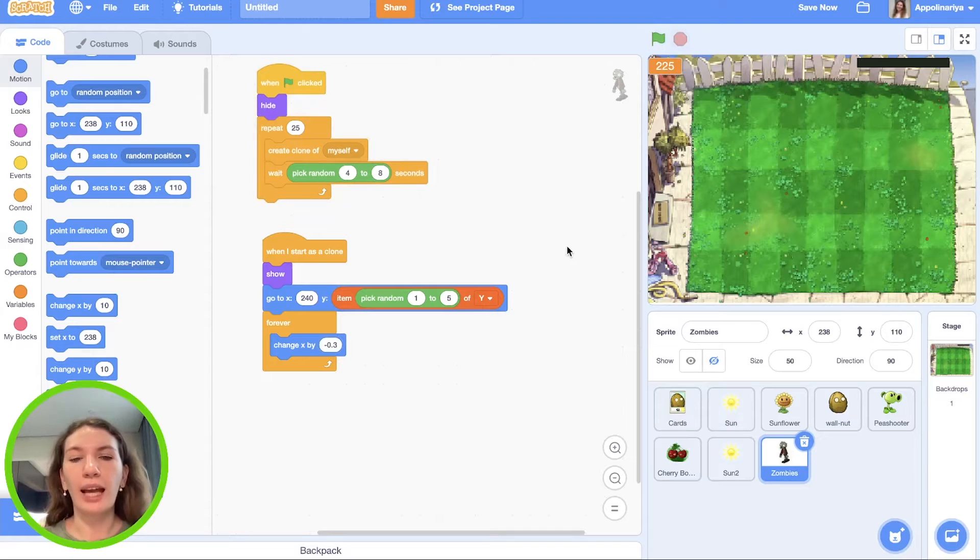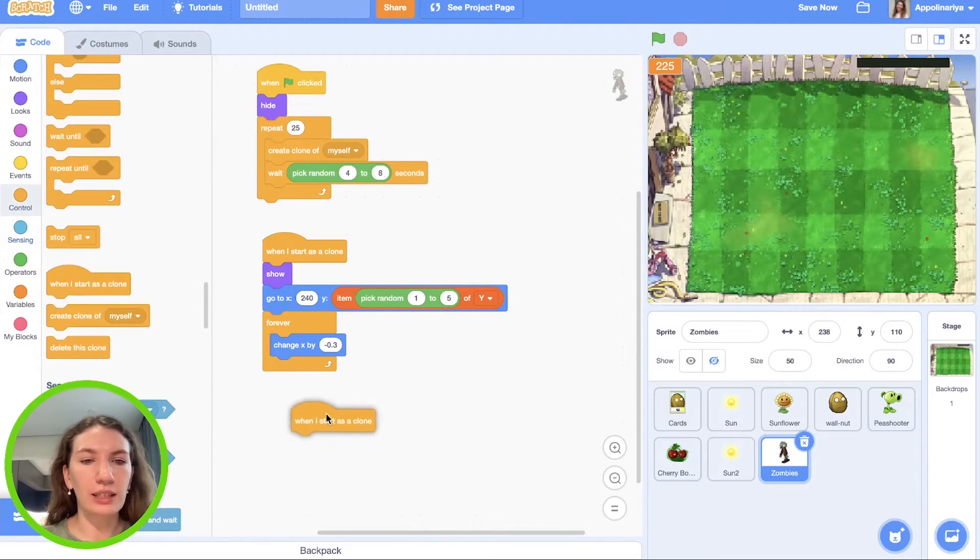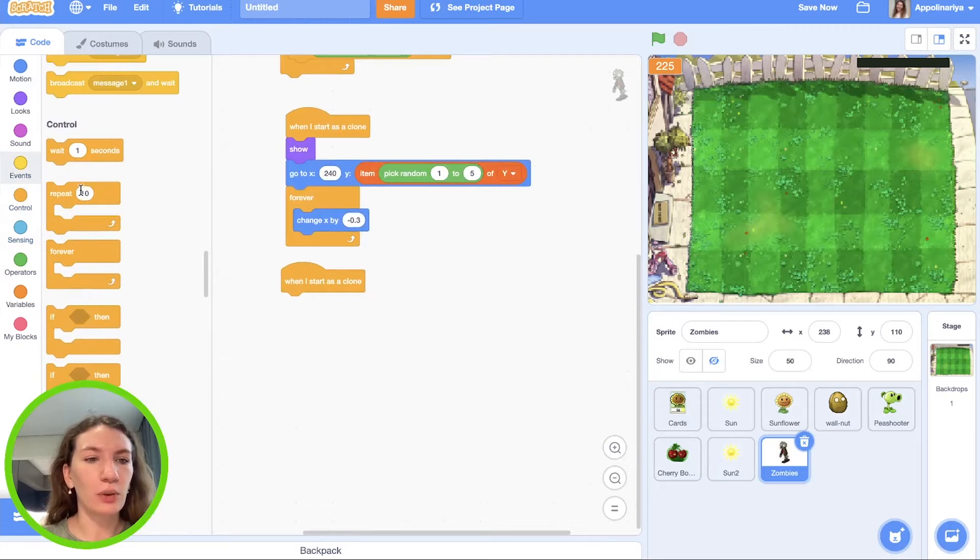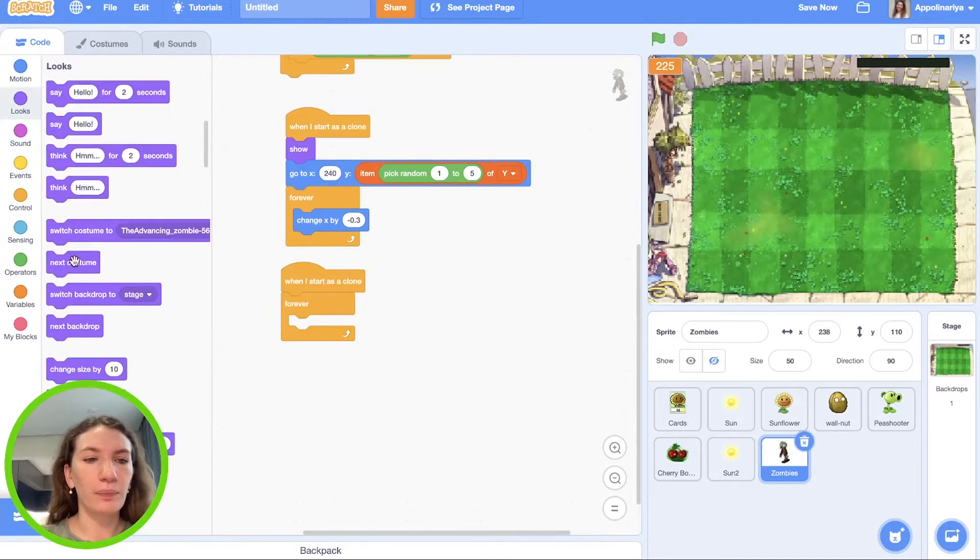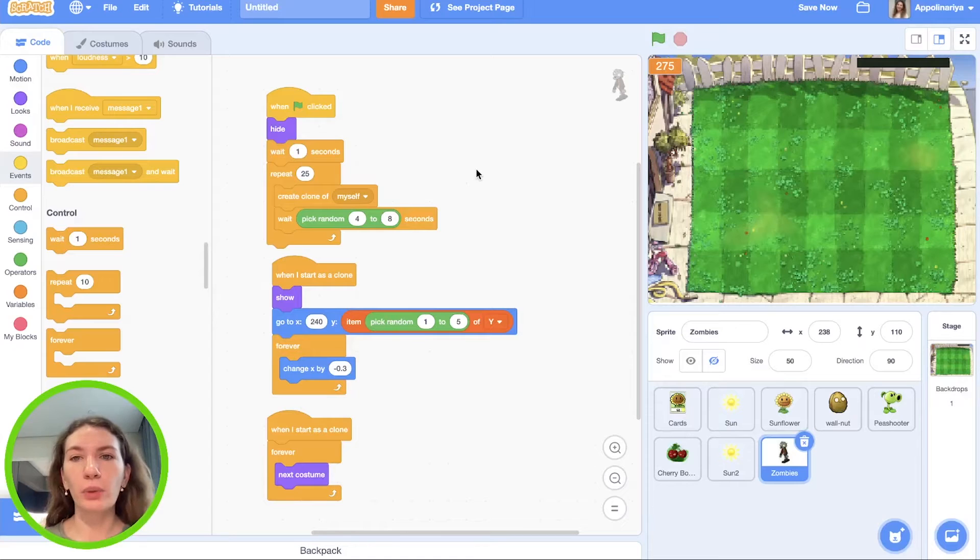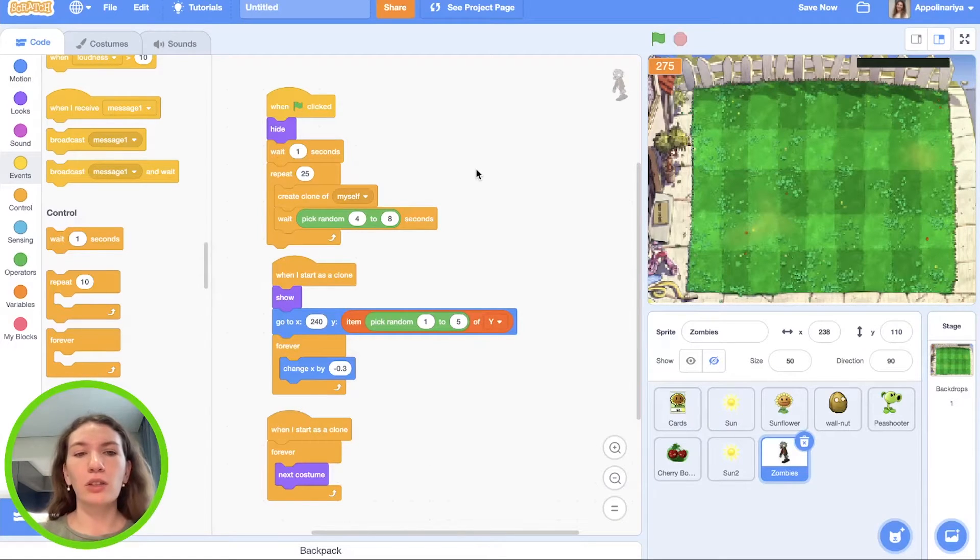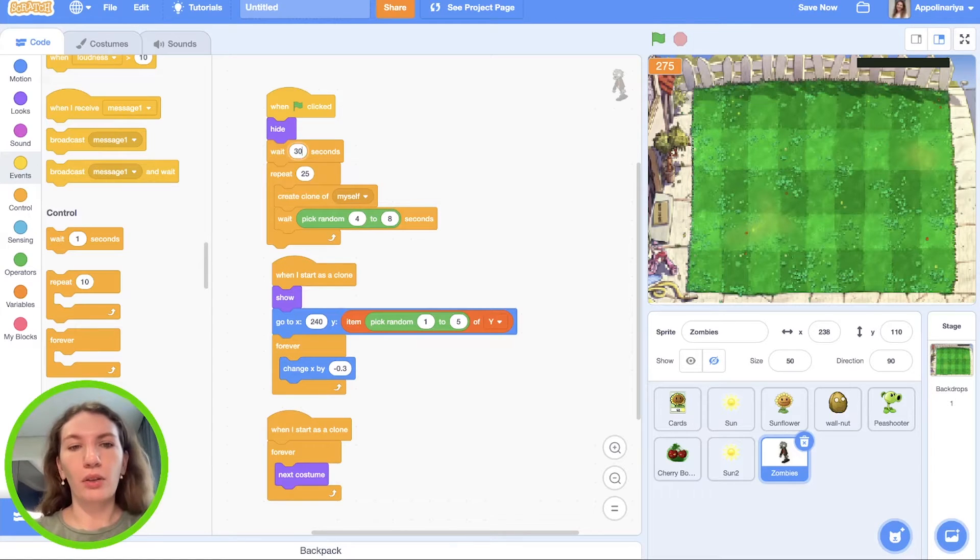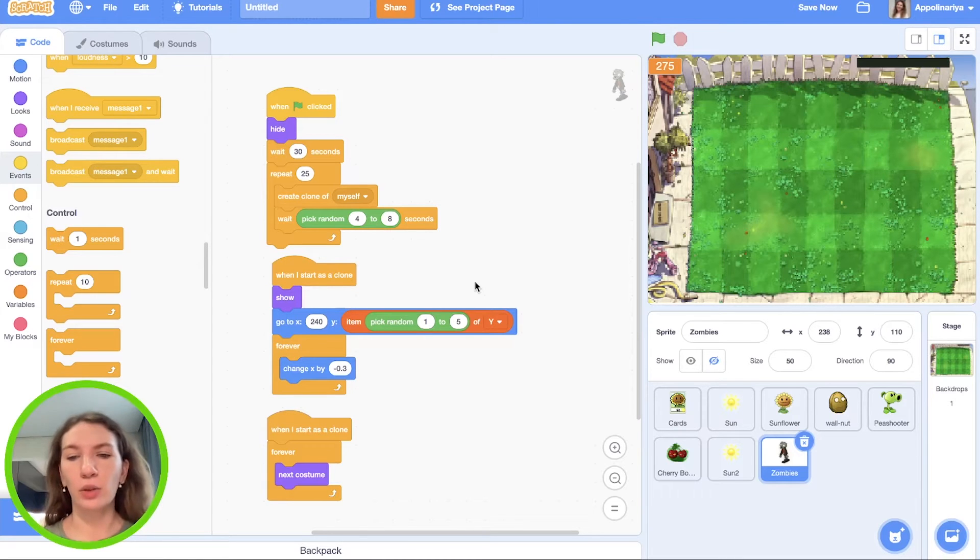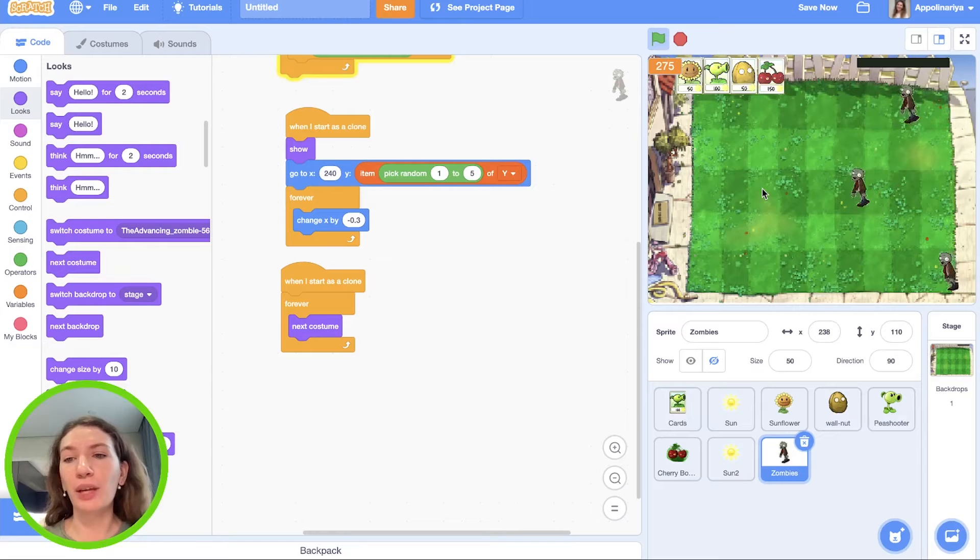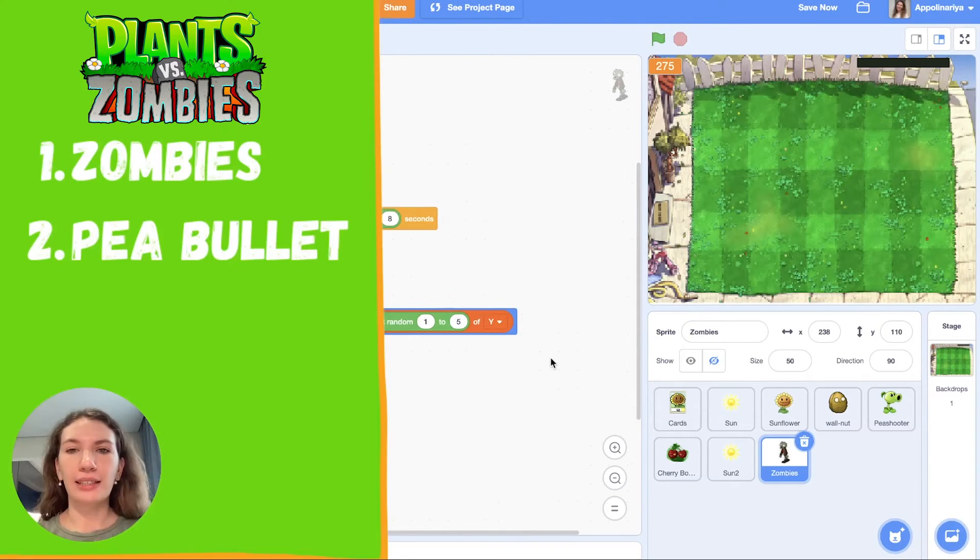Let's add animation. When I start as a clone, let's forever change costume. Our zombies won't appear immediately after the starting game, so let's add delay about 30 seconds so we have time to create some plants and then zombies will come. Great.